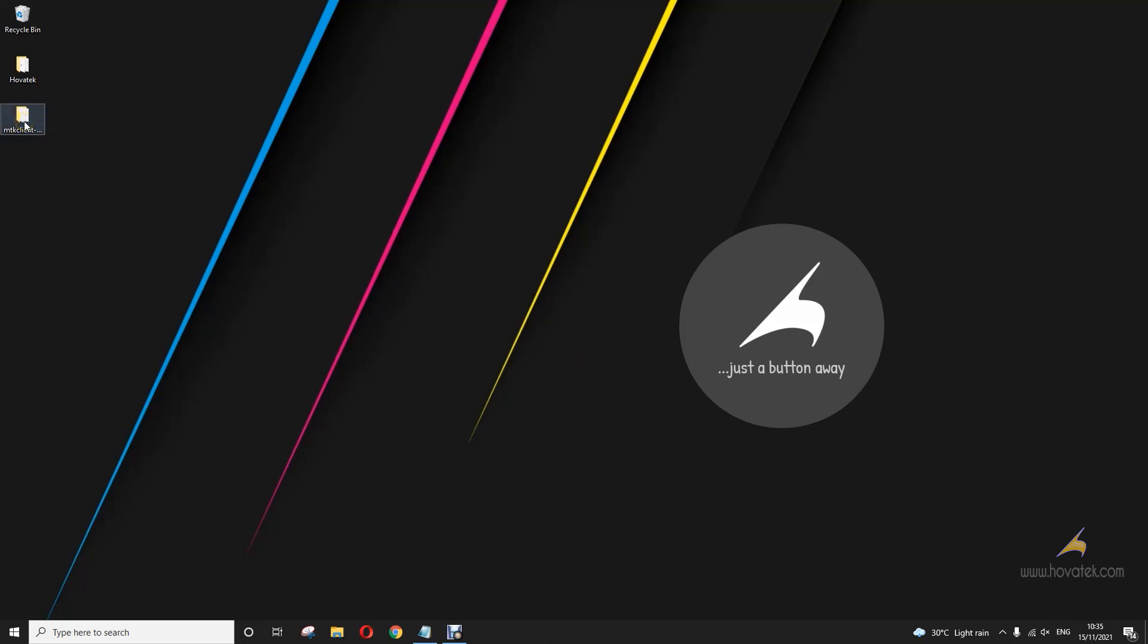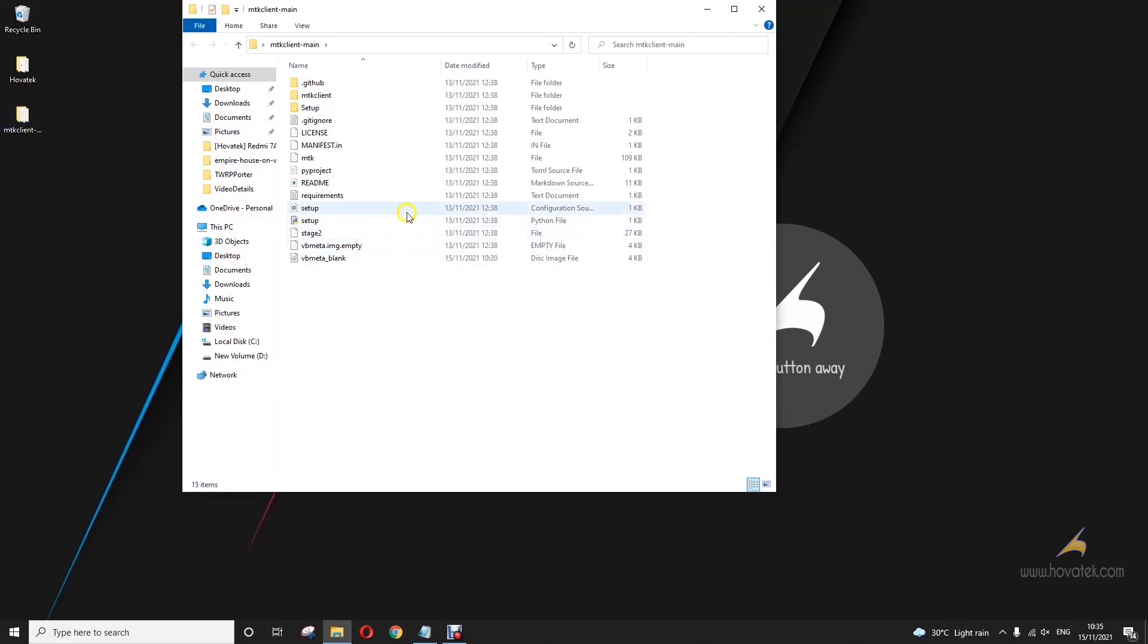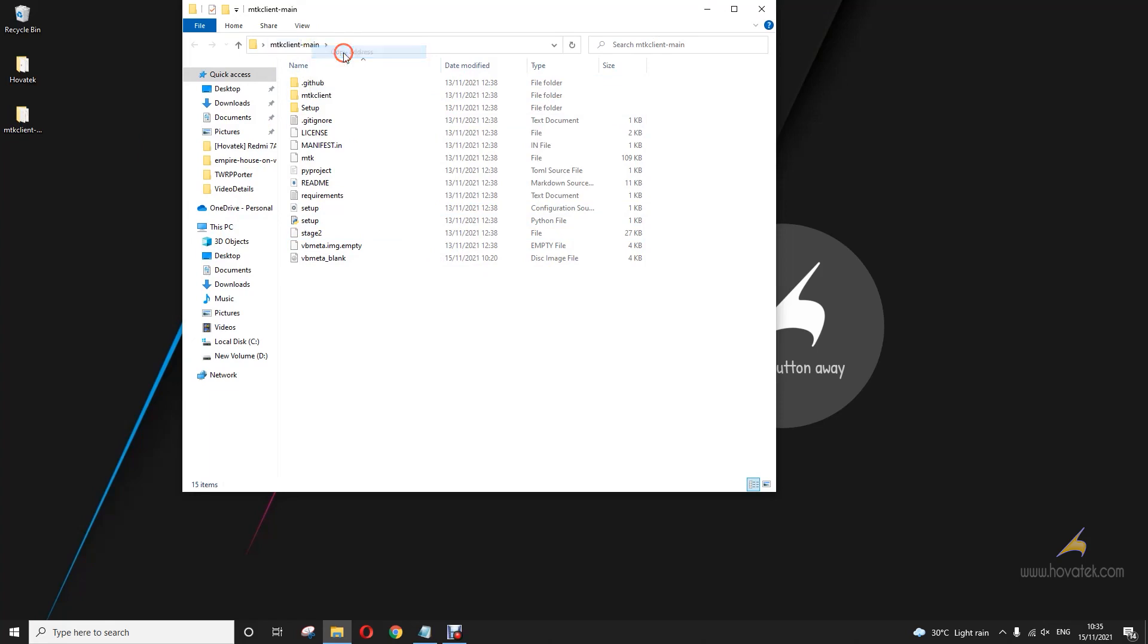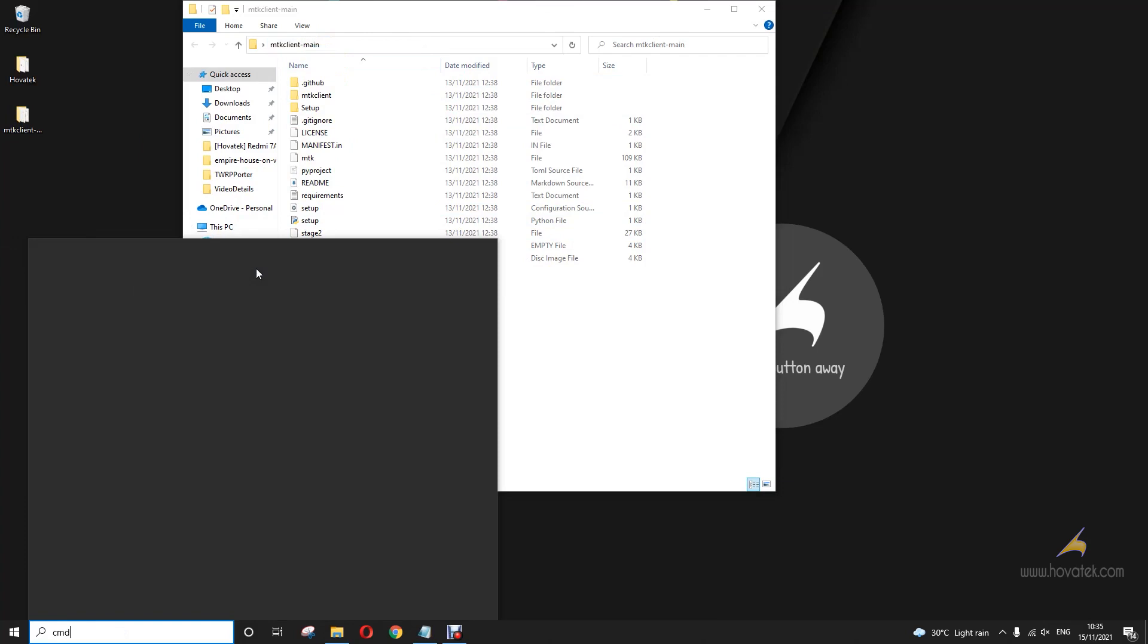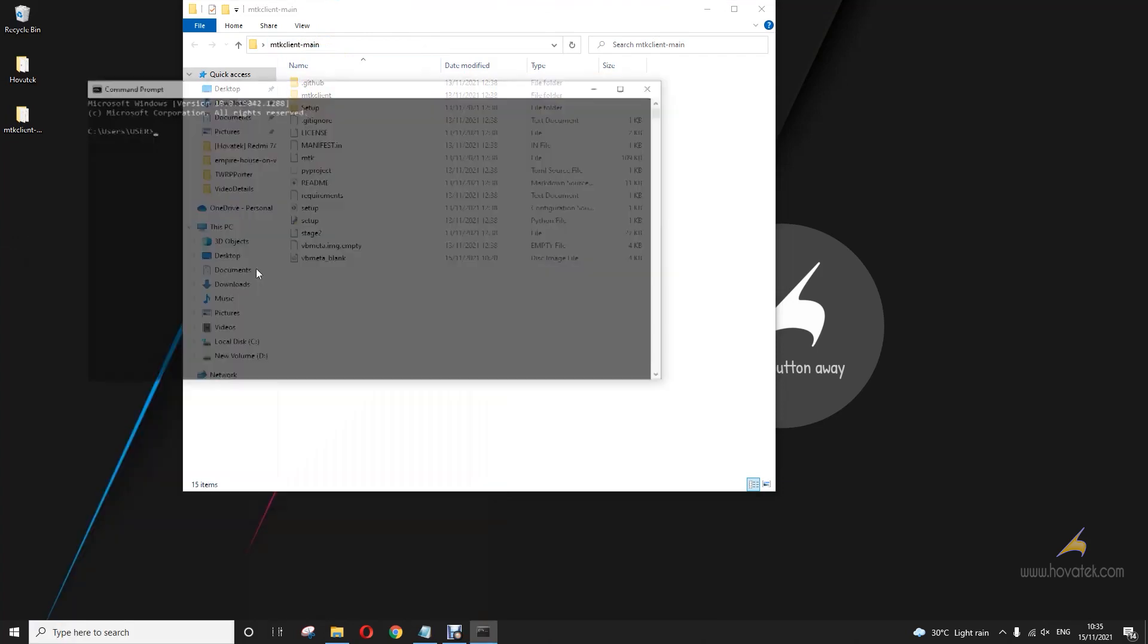Now once you have these in place, you open the MTK client folder and then you right click and you click copy address. Now you launch your command prompt and then you cd to the location of your MTK client.